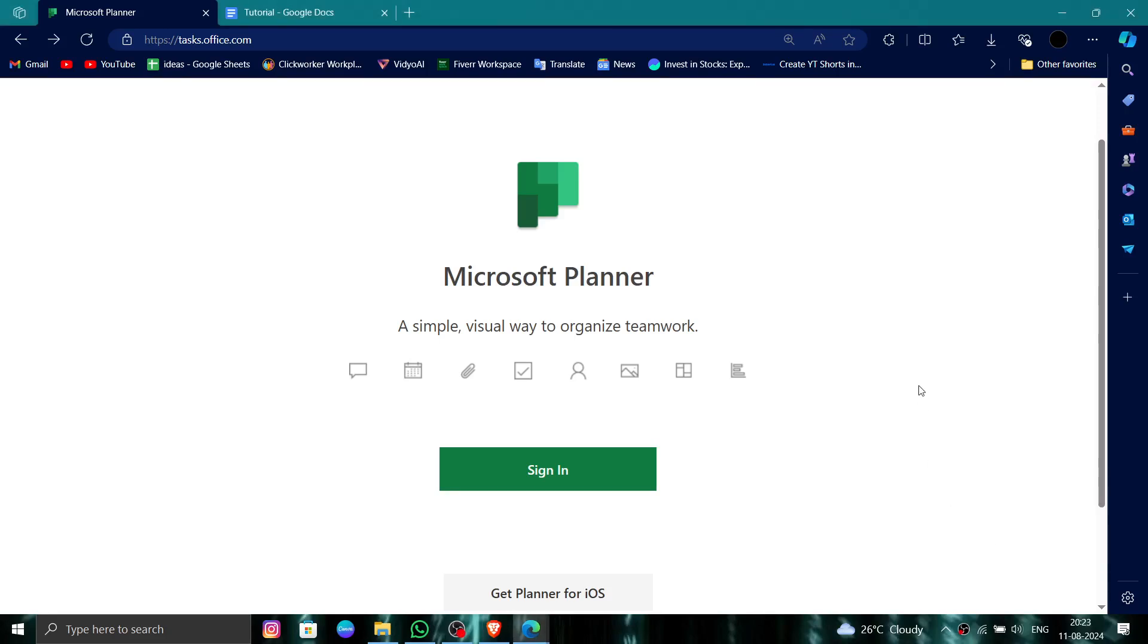Hello and welcome back to my channel. In today's video I will show you how to delete, remove, or uninstall the Microsoft Planner account. So let's get started. To do that you have to follow these easy steps.